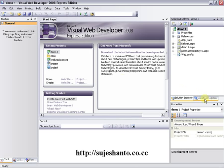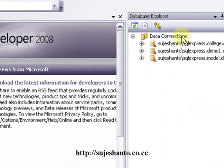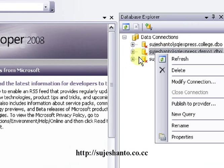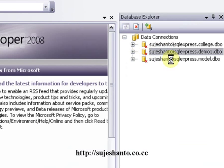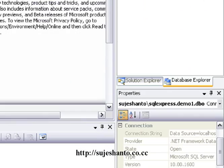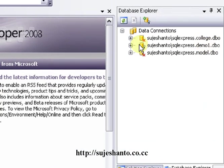Now we are going to create a table. First we are going to refresh the connection. Now we are going to create a connection, and go to the part 10 tutorial. Now we are going to expand the database.